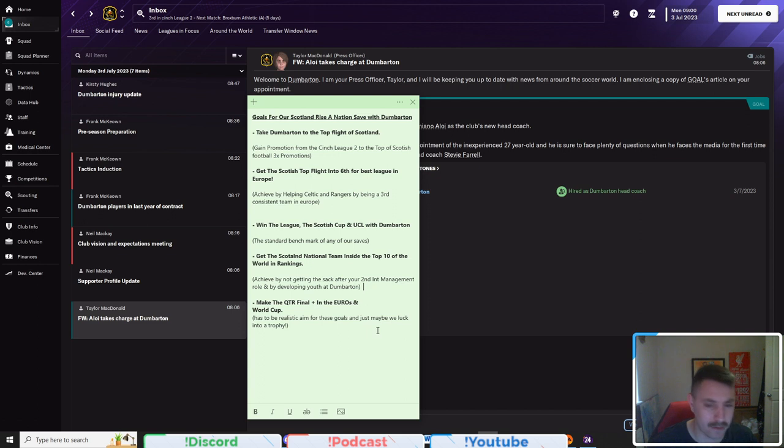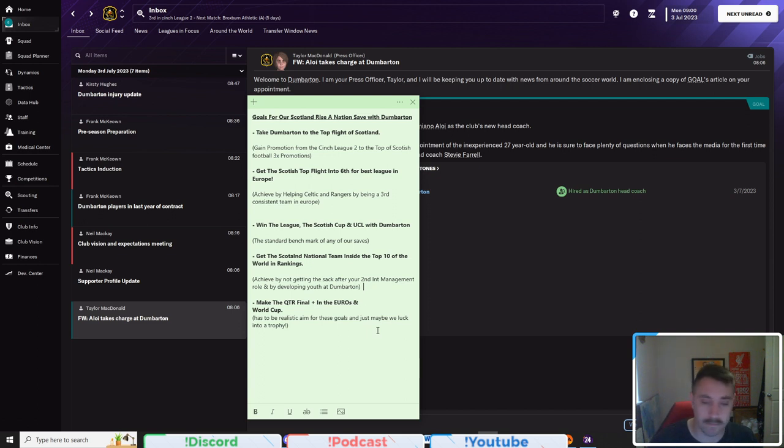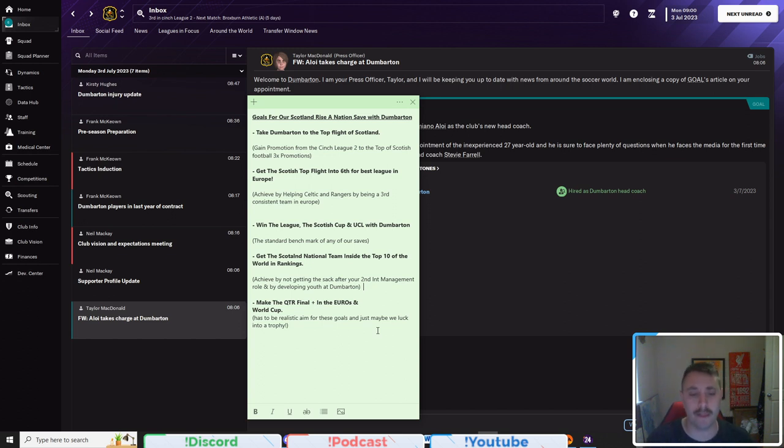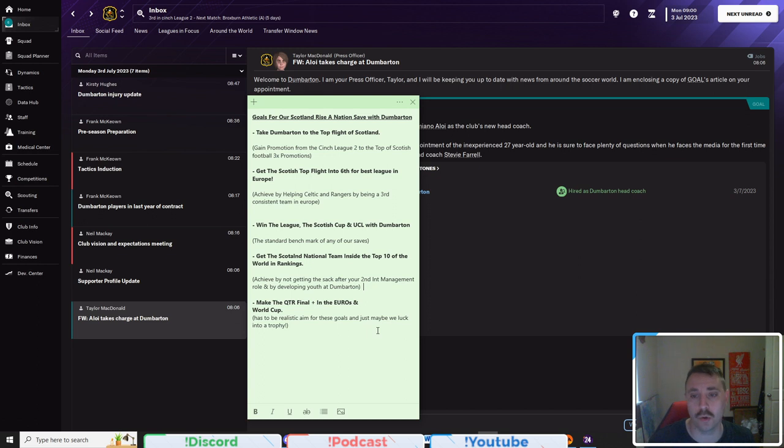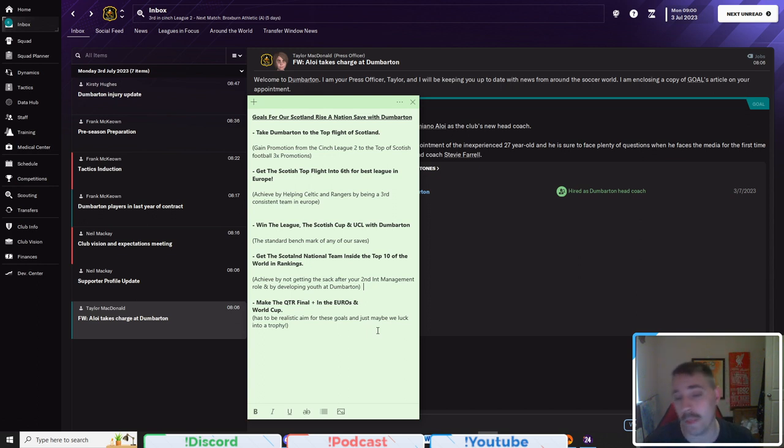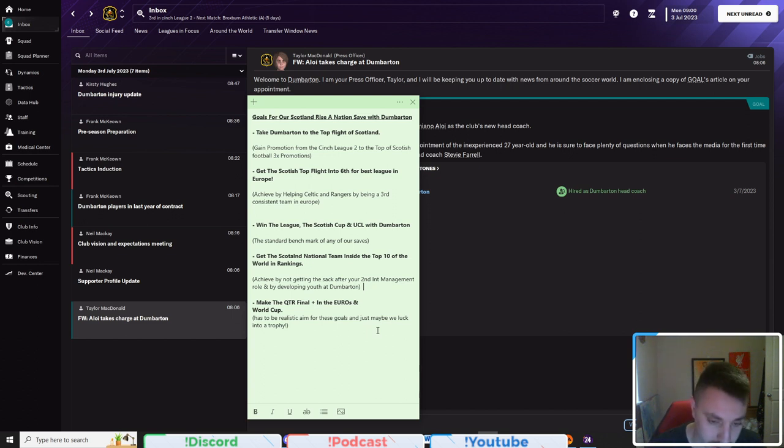And what I'm hoping will happen is we will organically do some coaching courses. We started at a Continental C license, I think, by memory, which I'll double check in a second. And obviously, as the club, you know, makes a little bit more money and our reputation starts to grow from moving through the leagues and the club wants to keep us happy, I'm sure that we'll get some coaching courses along the way.